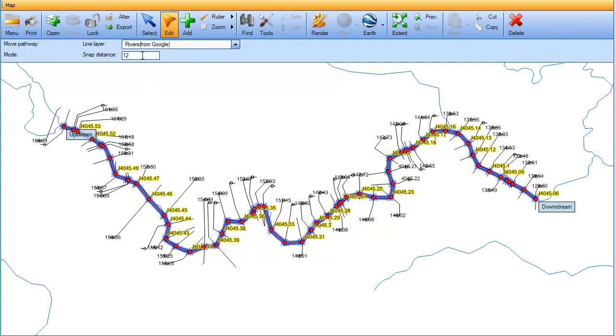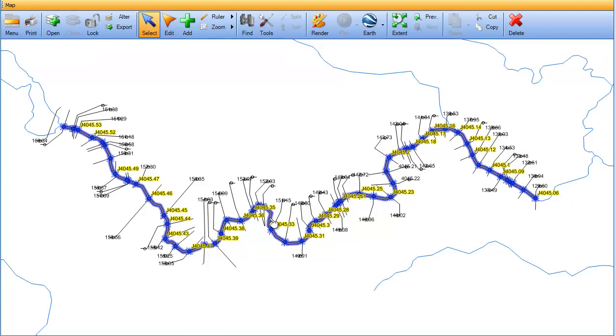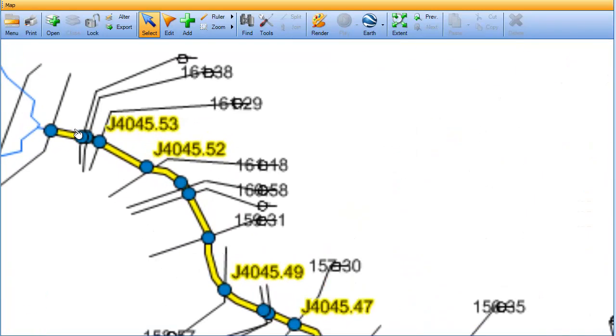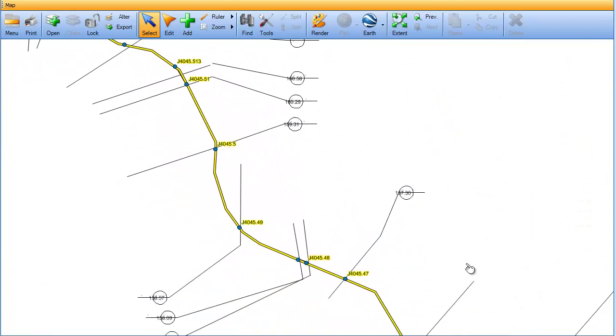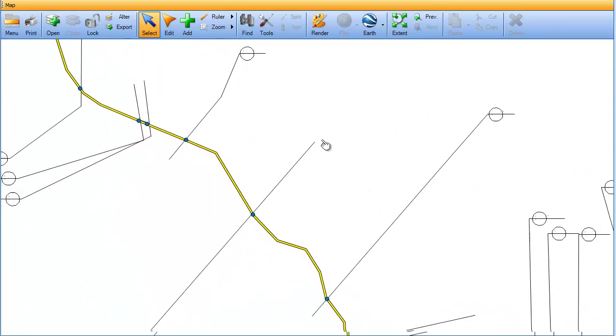Now in the map panel, click on the line segment the SWIM model is to be relocated to. It is important that this line segment you are snapping to is a single line.